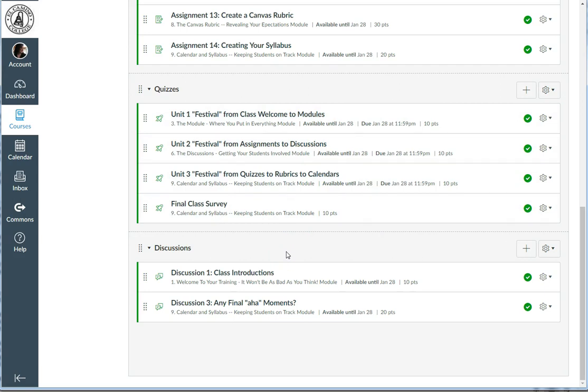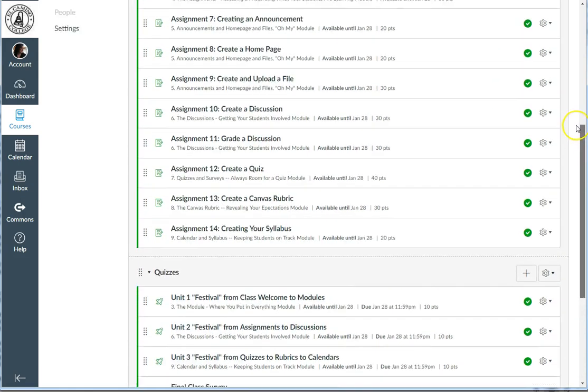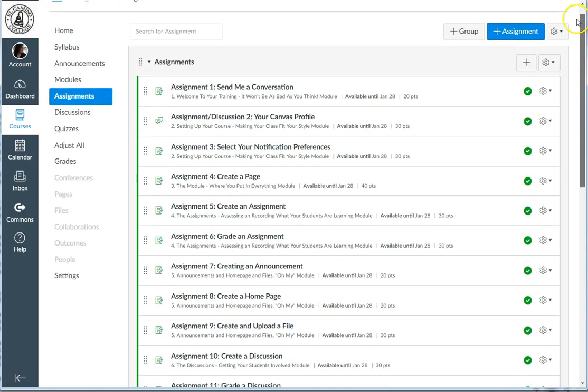Sometimes students like to click on the Assignments tab every once in a while to get a bird's eye view of what all is coming up in the class. Unfortunately, your view of the Assignments tab is not what your students see. Here in the Instructor View, everything looks nice and neat and tidy, but when your students view it, they actually get something else entirely.